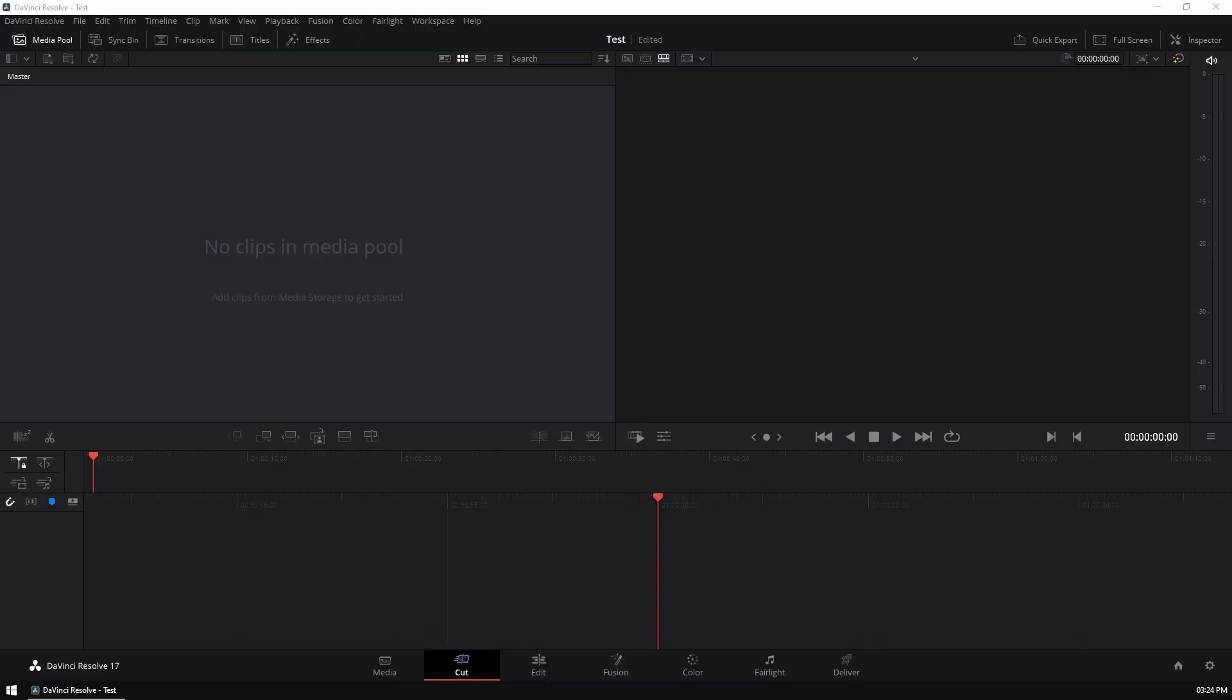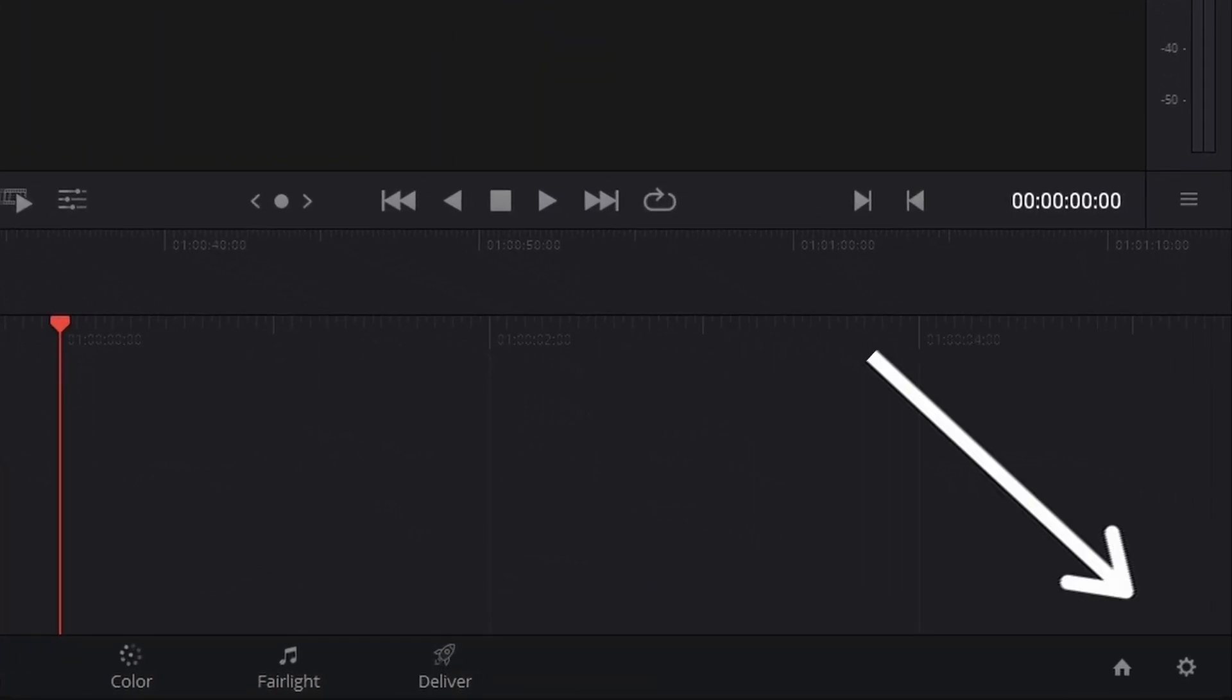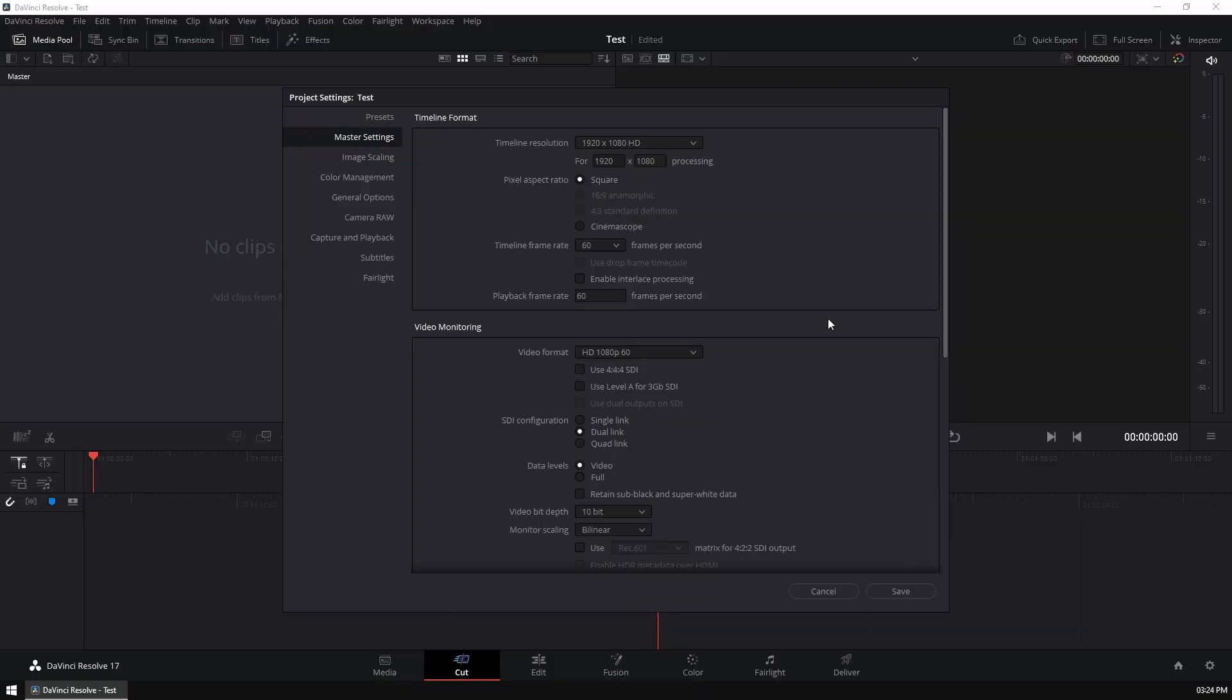So to set this on your project, what you want to do is hit the cog in the bottom right. And here we have timeline resolution. Now, for this video's purpose, I'm going to set it to 1920 by 1080, and we're going to set it to 60 frames per second. Once that's done, you can hit save, and now we can get creating our masterpiece.